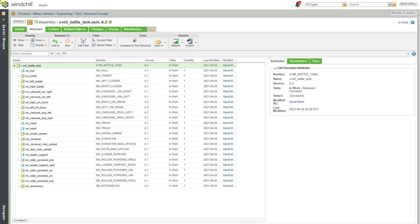In Windchill, you can use baselines to capture snapshots of a number of different objects at a particular point in time. One way to create a baseline is when you are checking in CAD documents from Creo Parametric, but you can create a baseline in a number of different locations inside of Windchill.